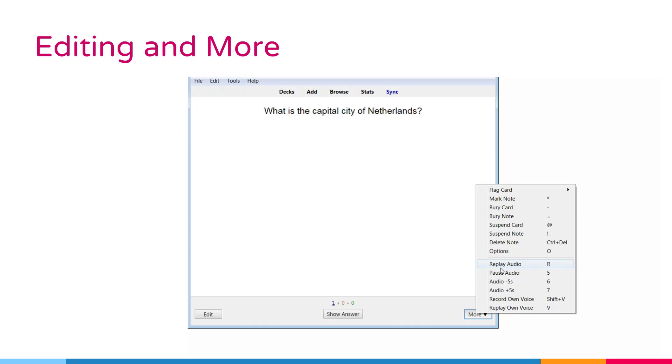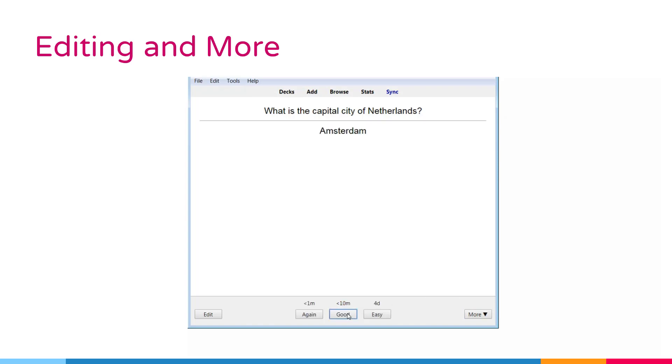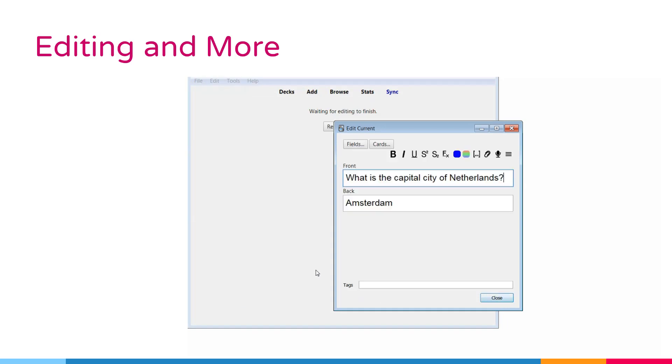Record own voice option. This option records from your microphone for the purposes of checking your pronunciation. This recording is temporary and will go away when you move to the next card. If you want to add audio to a card permanently, you can do that in the edit window.